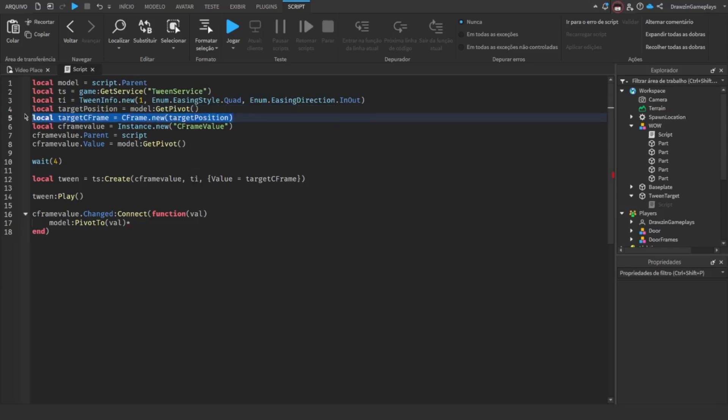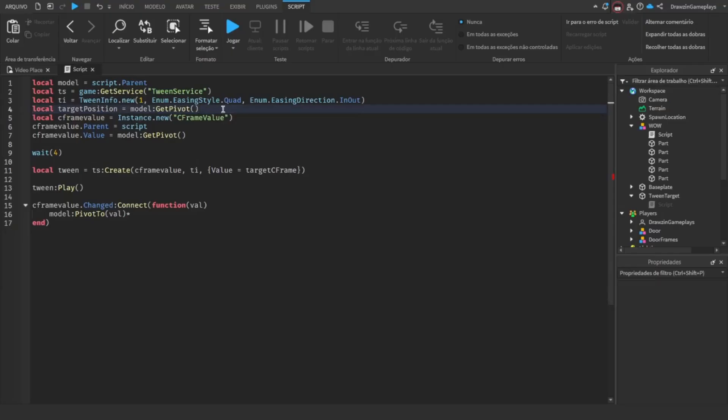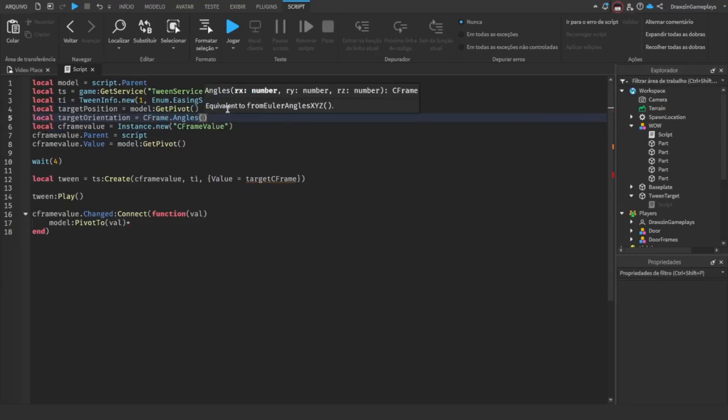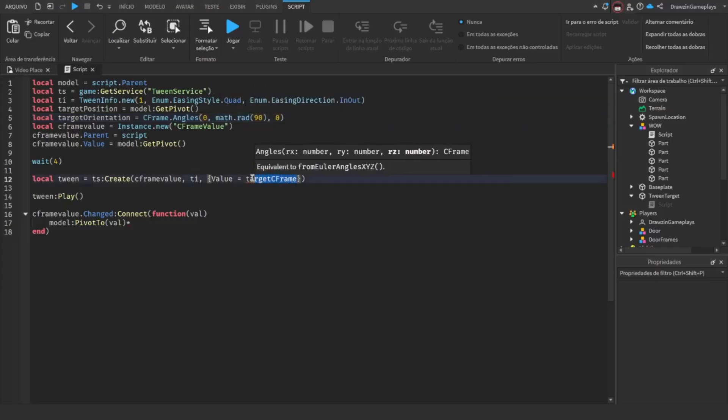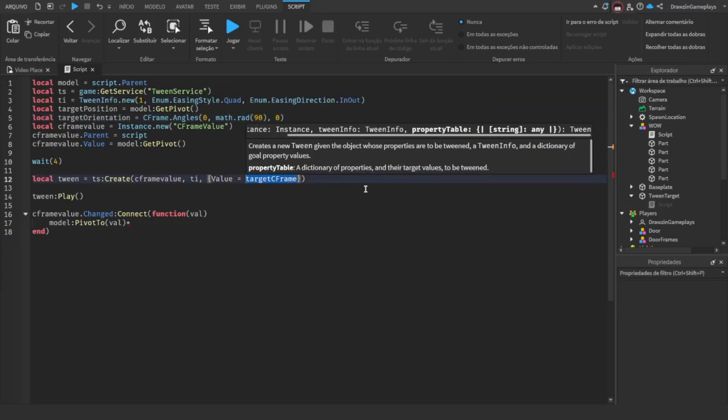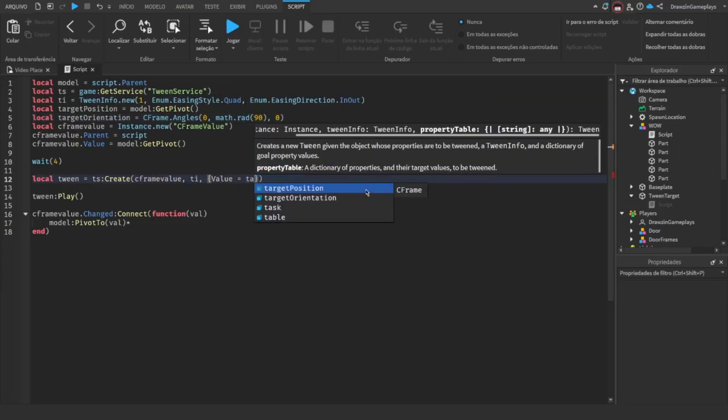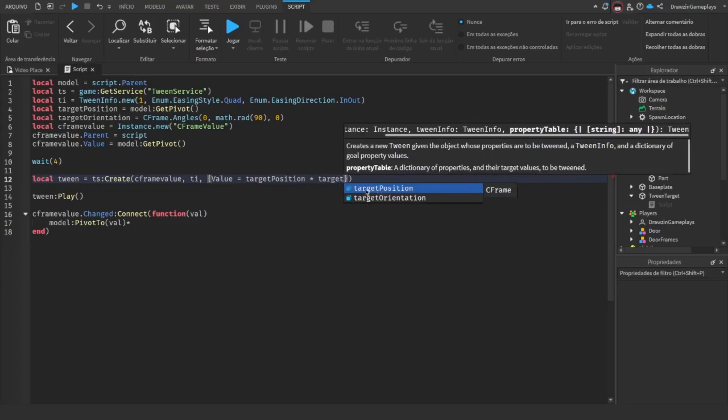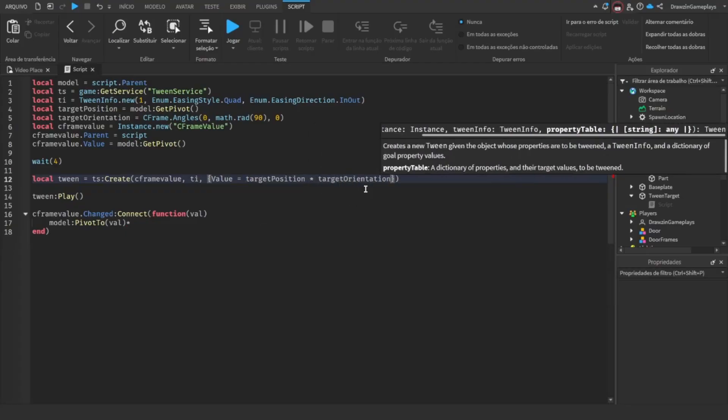Make sure that you use C-frame instead of Vector3. Now change the value to target position asterisk target orientation, or replace the variables with yours, but in the same order as me.